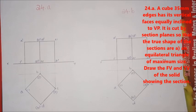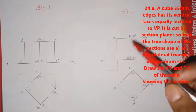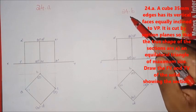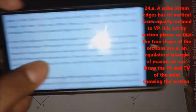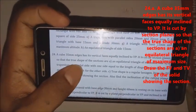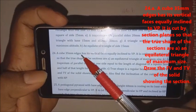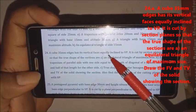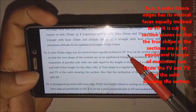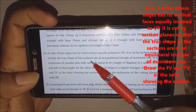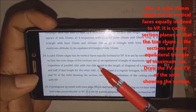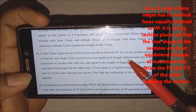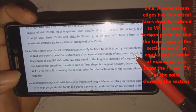I am going to talk about the introduction video and discuss the 24th question. A cube of 35mm edge has its vertical face equally inclined to VP. It is cut by a section plane so that the true shape of the section is A, B, or C. Option A is an equilateral triangle with the maximum size.